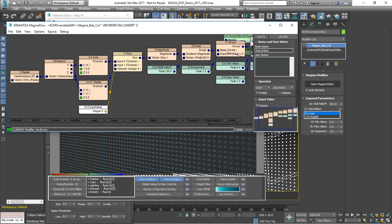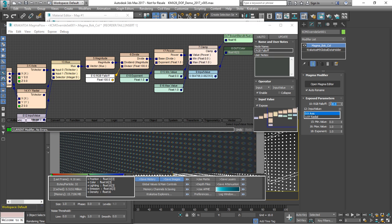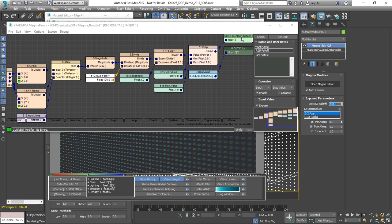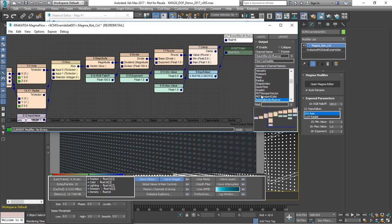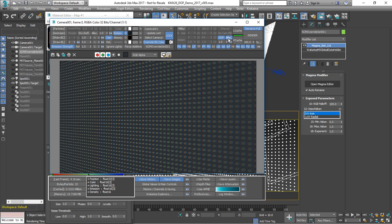We can take the magnitude, divide by a falloff value which is exposed as the RGB falloff in the UI. We'll take it to the power of an exponent, we'll clamp it between two values and output as the bokeh blend influence. This is a special channel that has to be allocated by the renderer in order to control the amount of RGB tinting that will be applied. We'll click the allocation option and now we see that this channel will be allocated.